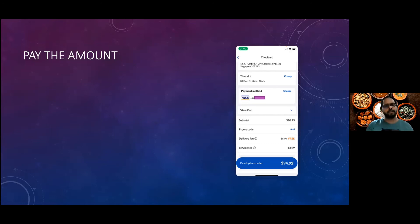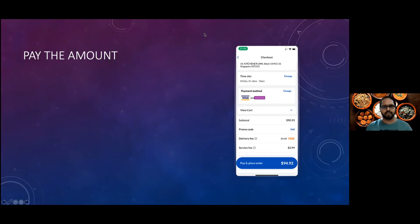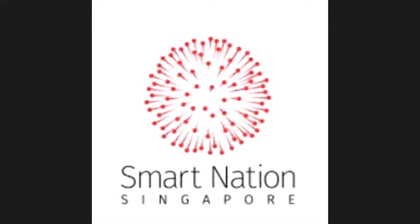I hope you found this session helpful to understand how easy your life can be with software. The whole world is driven by technology today, and this same technology can save you time, effort, money, and energy. You can use that productive time however you choose. With that, I'd like to close my session. If there are any questions, I'm happy to take them.